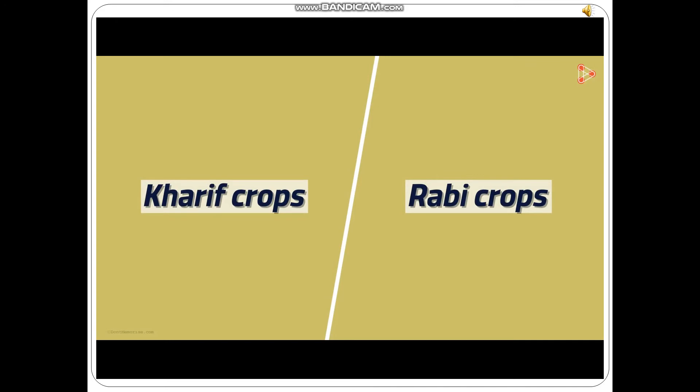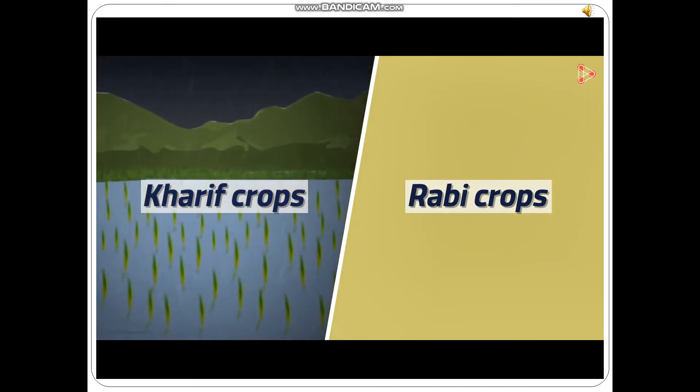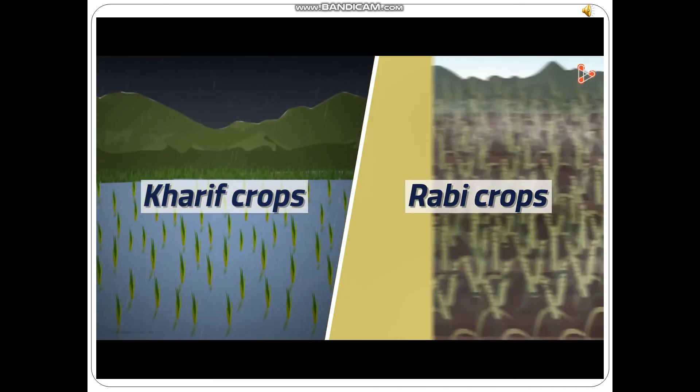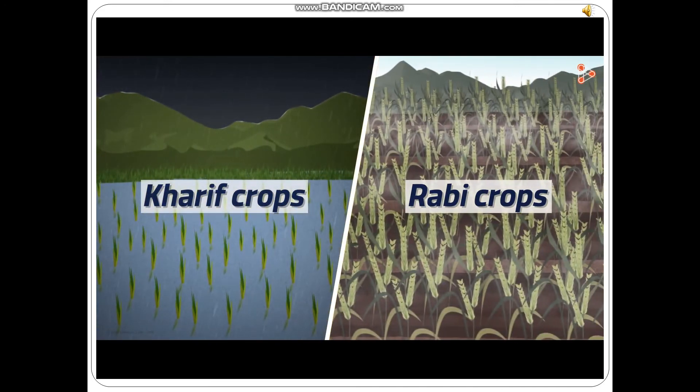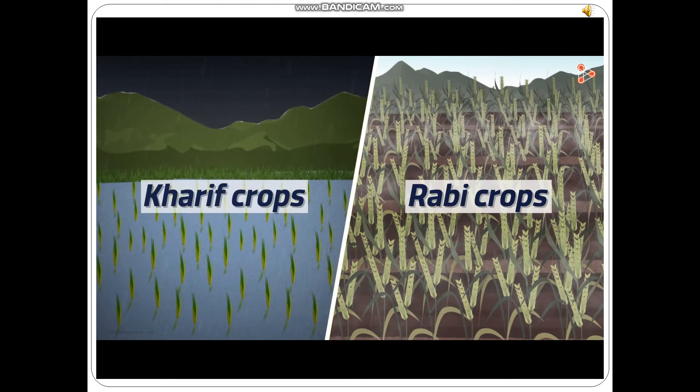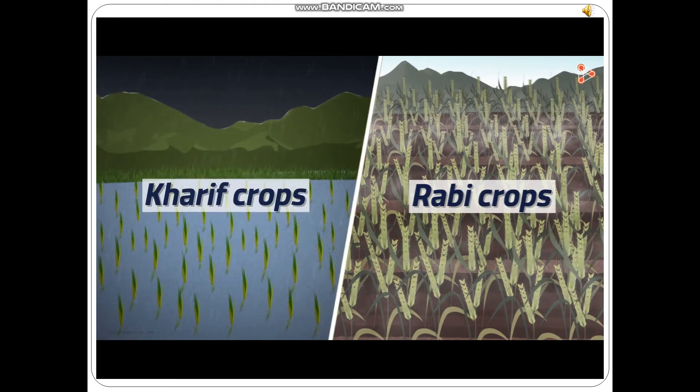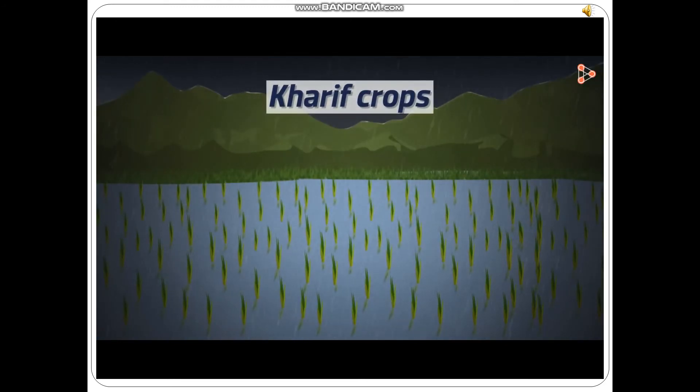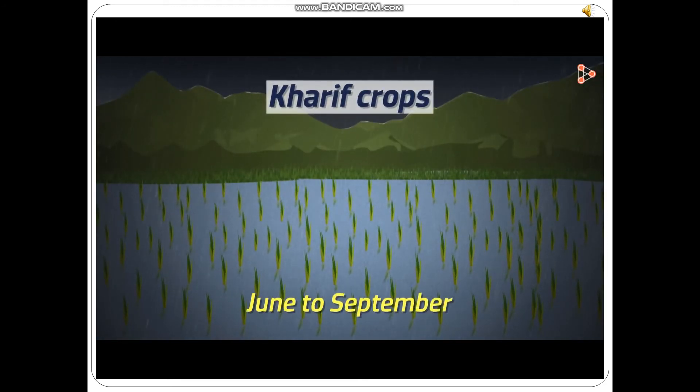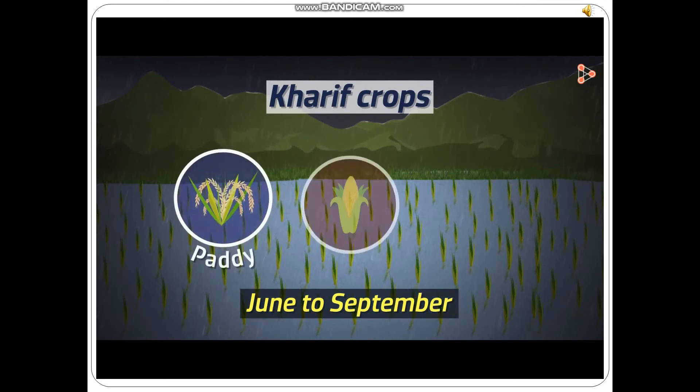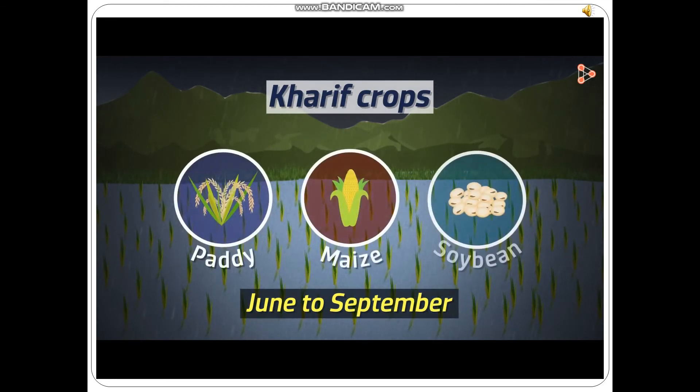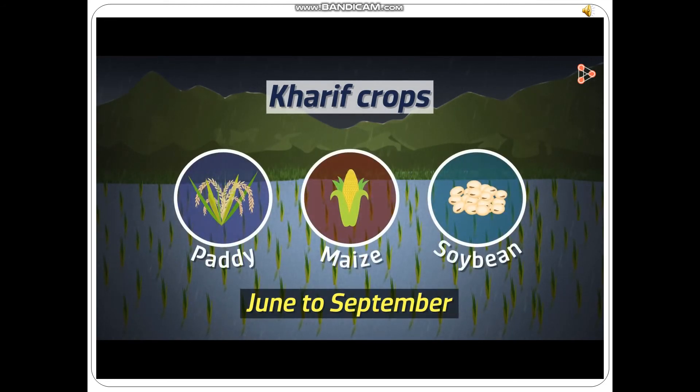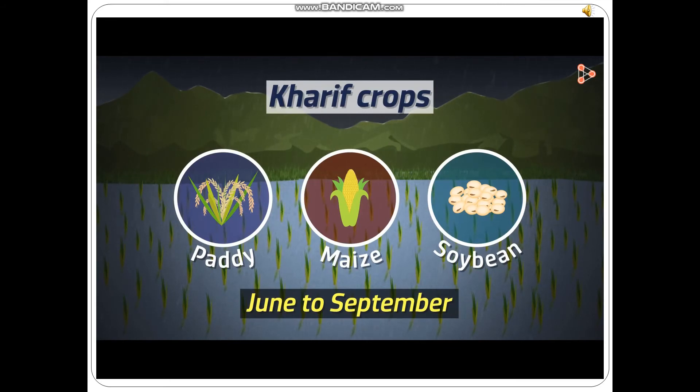The former are sown in the rainy season while the latter are sown in the winter season. Rainy season in India spans from June to September. Crops grown in this period are paddy, maize, soybean, which require moisture and a large quantity of water.